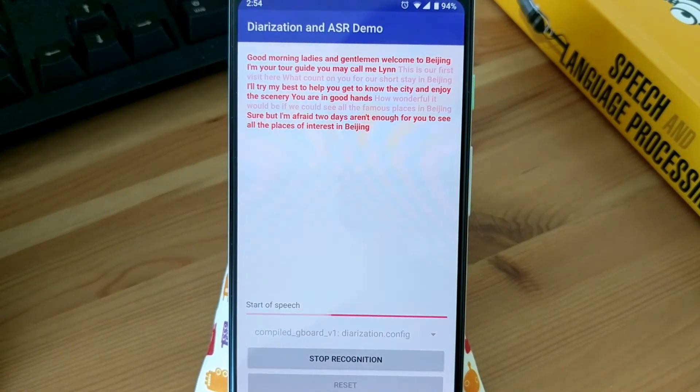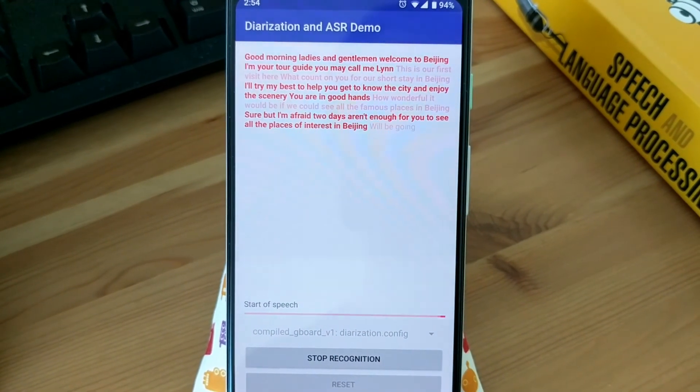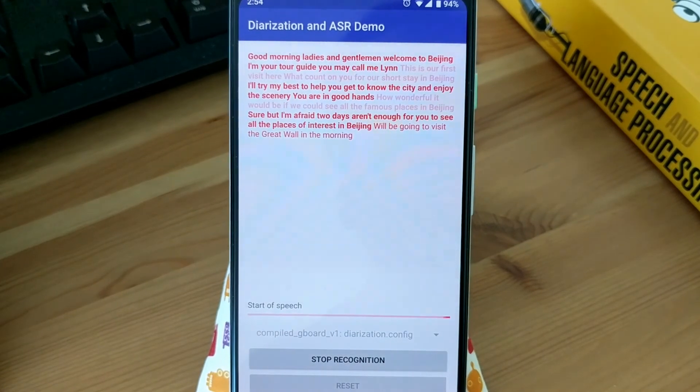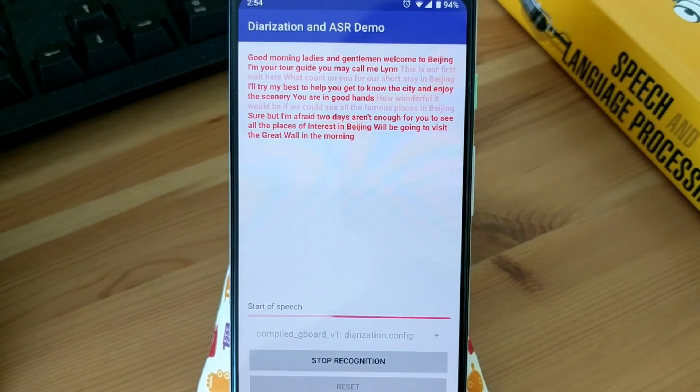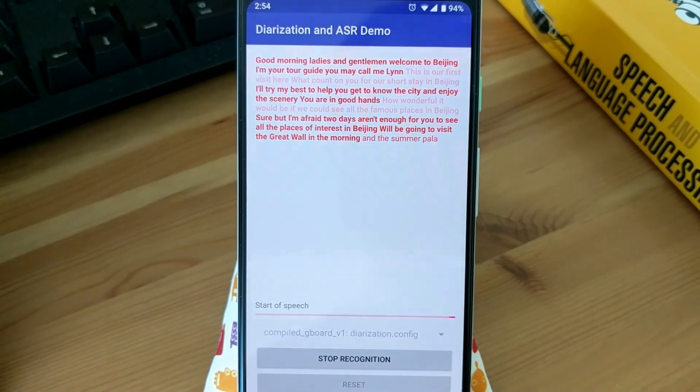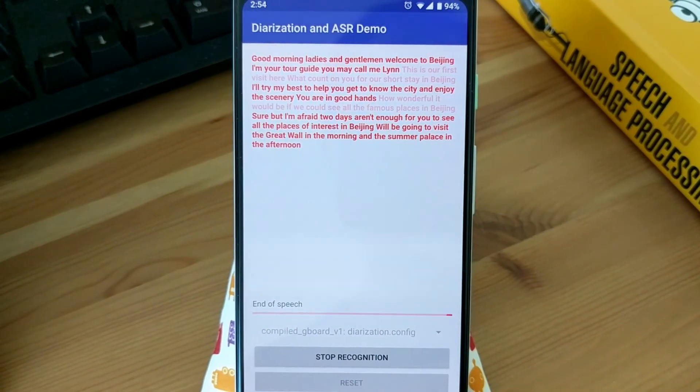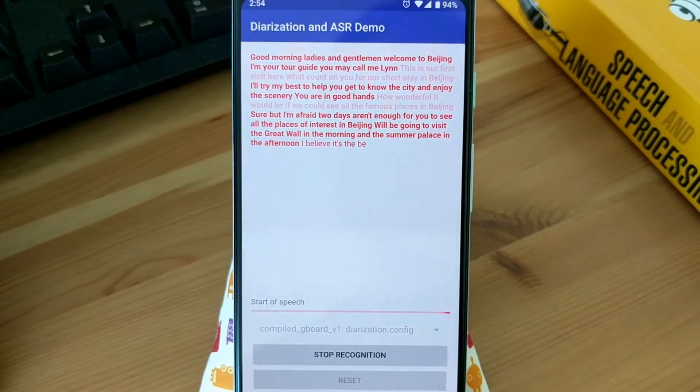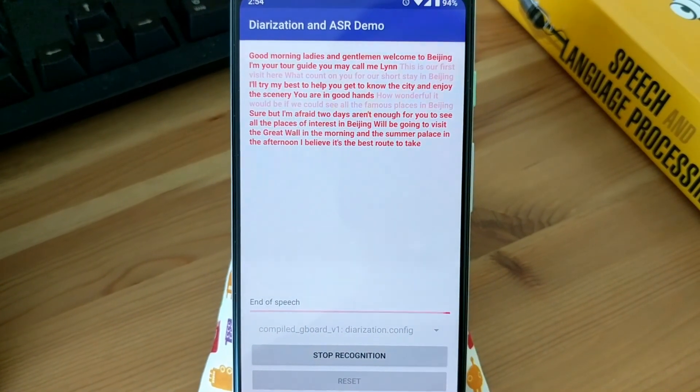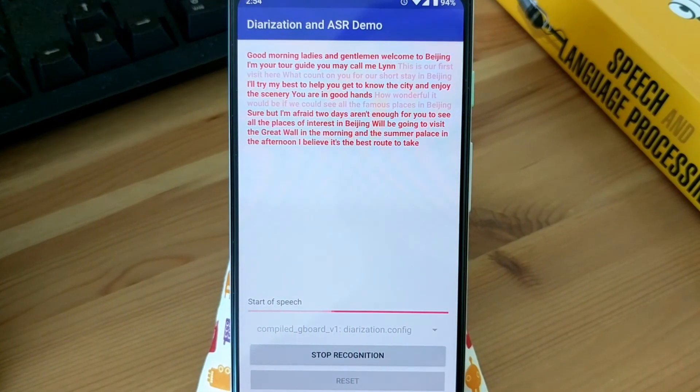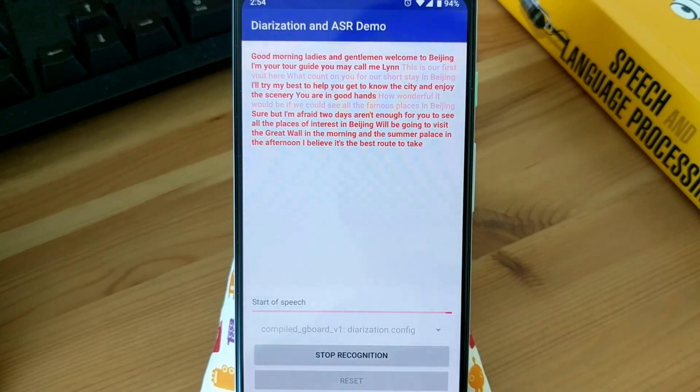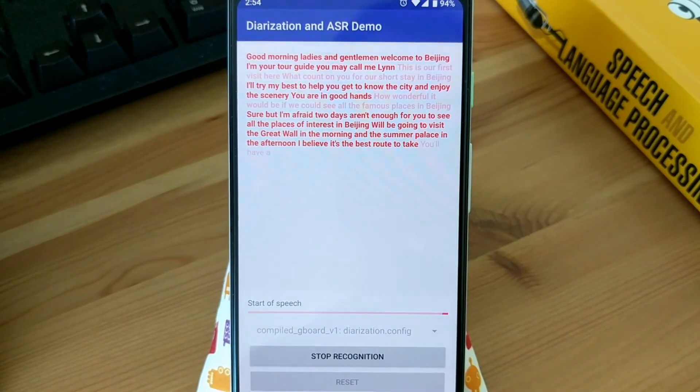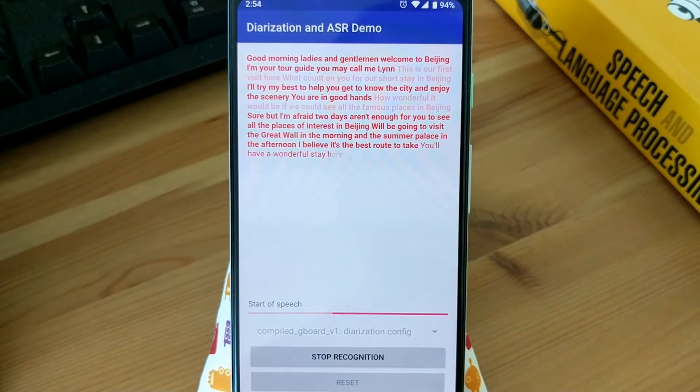We'll be going to visit the Great Wall in the morning and the Summer Palace in the afternoon. I believe it's the best route to take. We're entirely in your hands. You'll have a wonderful stay here.